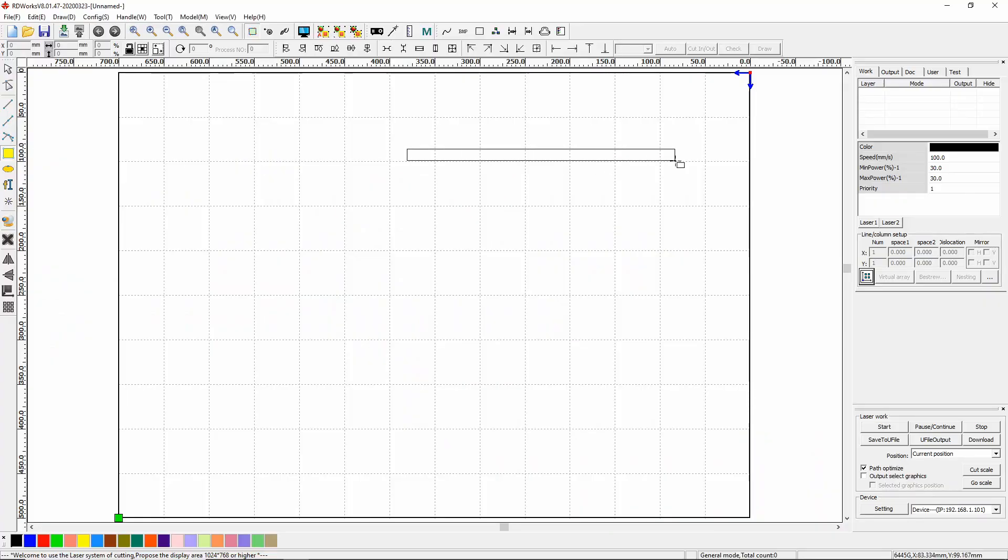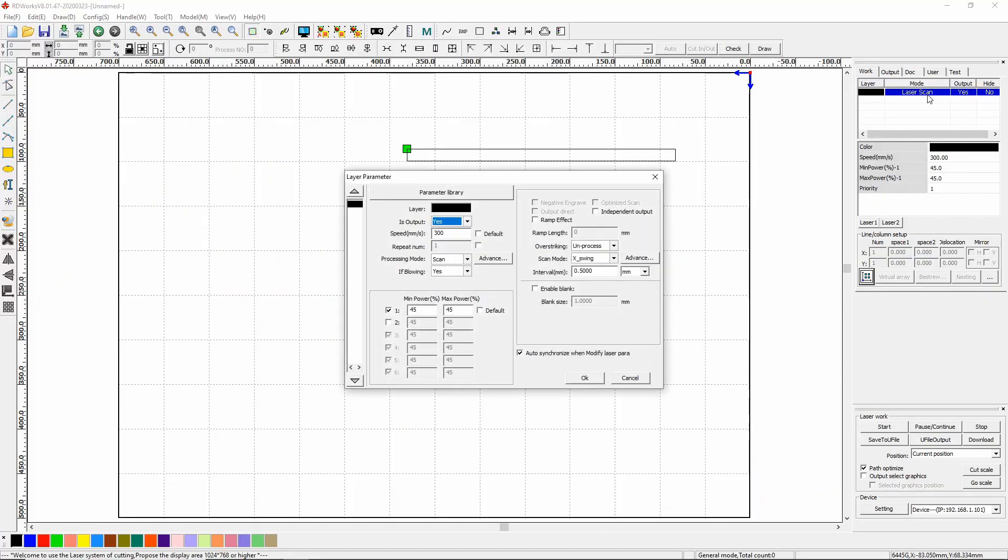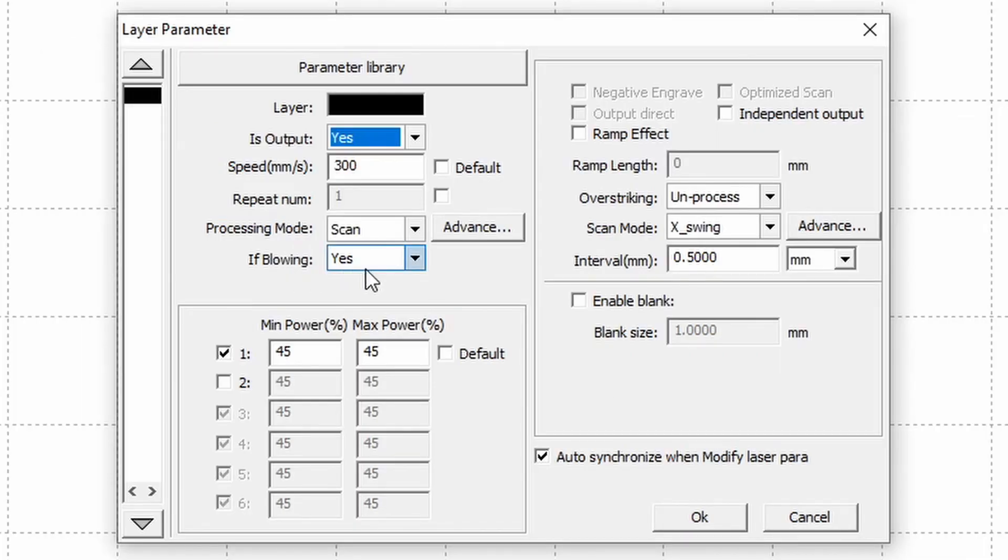So when you have a layer that you want to engrave you can go in and select whether you want the full air assist on or whether you want it off and you do that down here by if blowing yes or no.